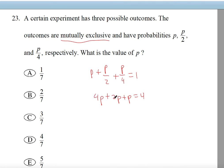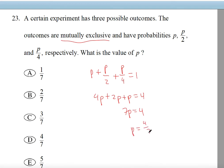This gives you 6P plus P, so 7P is equal to 4. Just add the like-term coefficients. Divide both sides by 7 and you get P equals 4 over 7. Answer choice D.